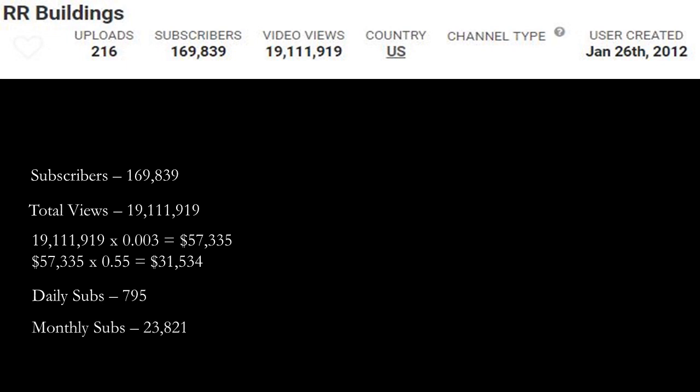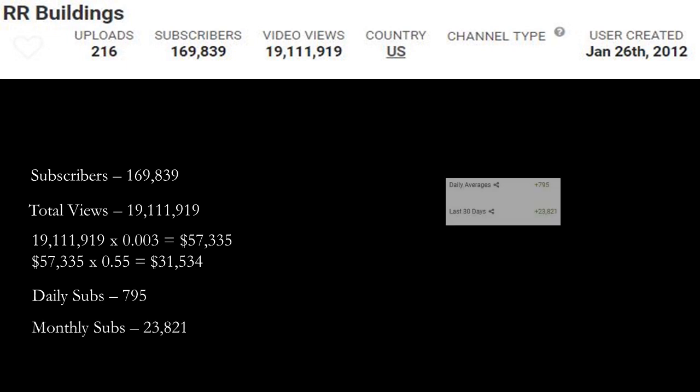Now daily subs is at 795, monthly subs is at 23,821. As you see, I got this from Social Blade.